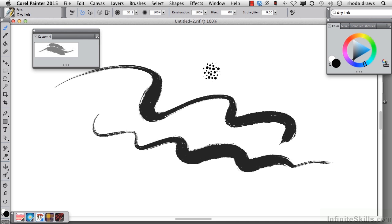Picking up where we left off, we have begun to create a custom palette. It has one item so far, dry ink from the pens category.